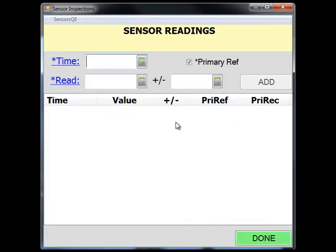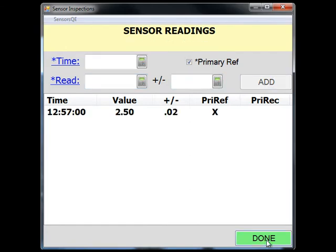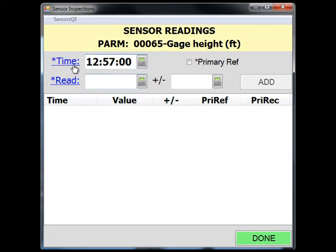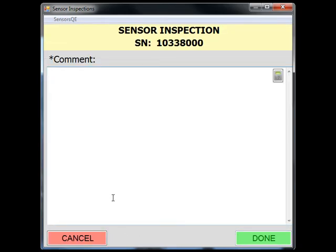For the staff and ETG gauge, gauge readings are entered the same way as demonstrated in the float tape gauge section of the screencast. Similar to the float tape gauge sensor, the inspection window contains a large comment box to provide any descriptive field notes regarding the individual gauge.